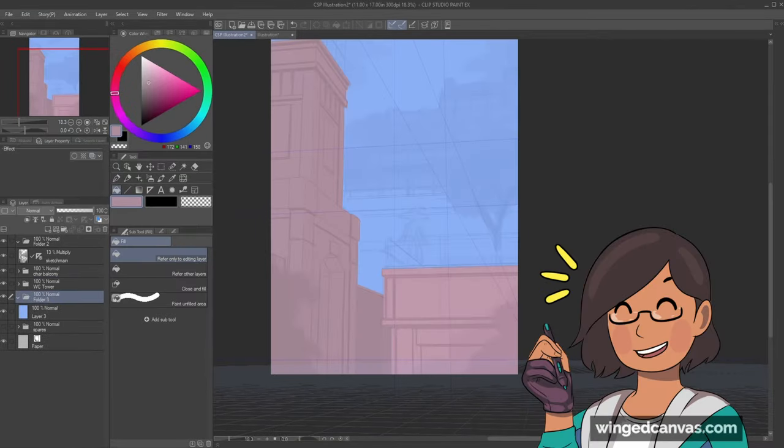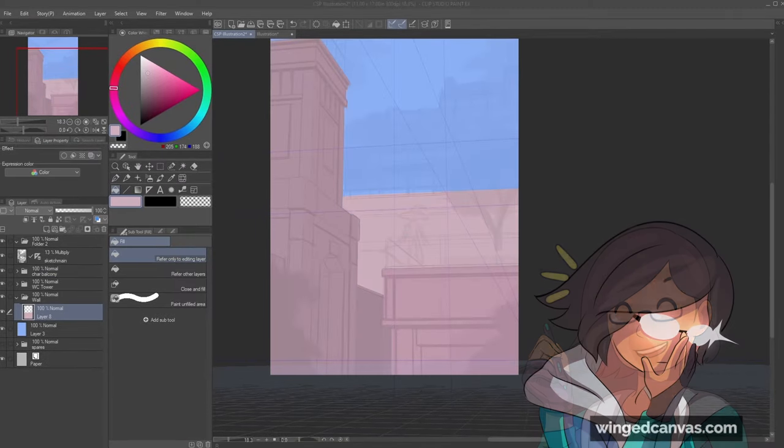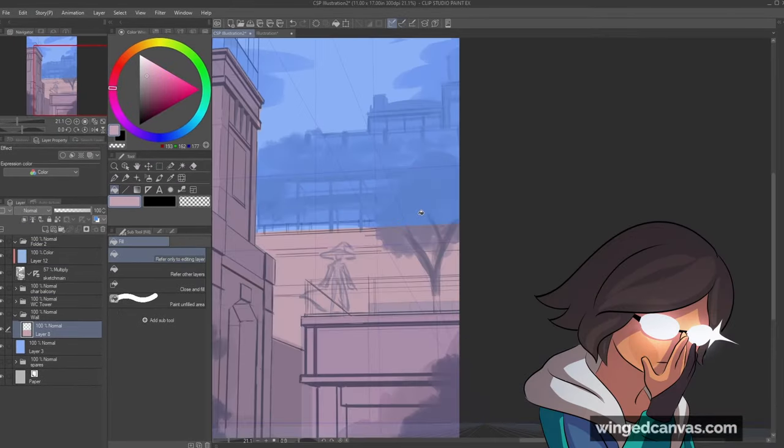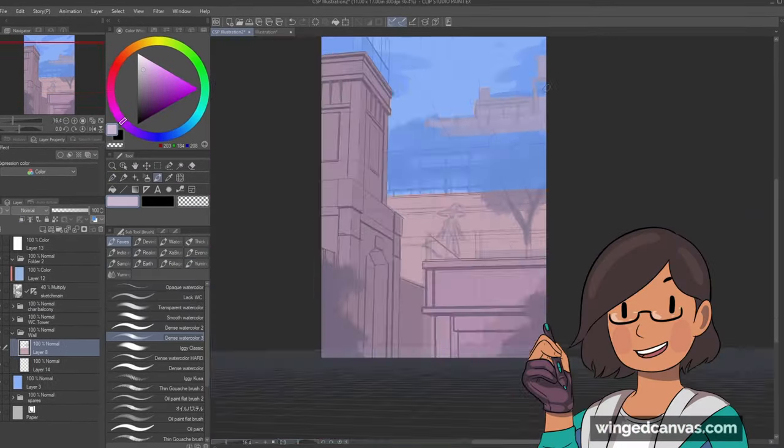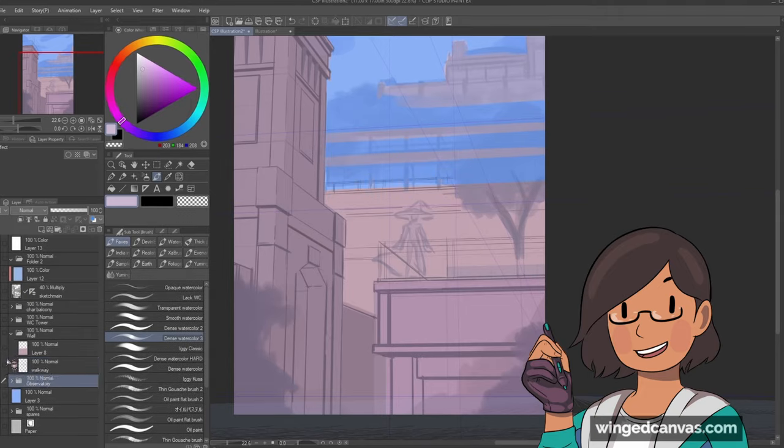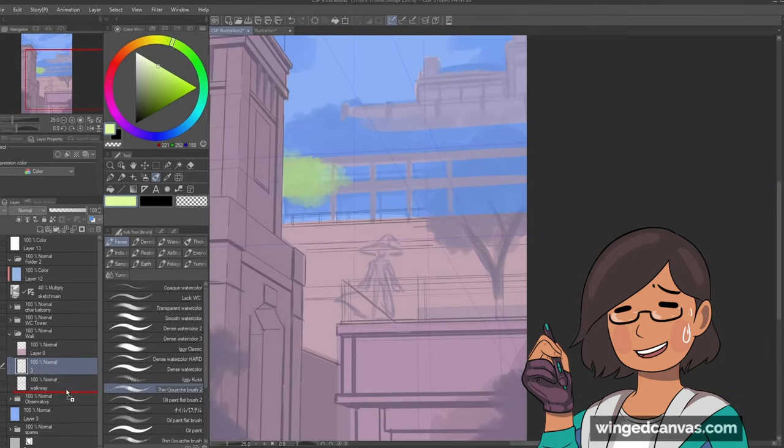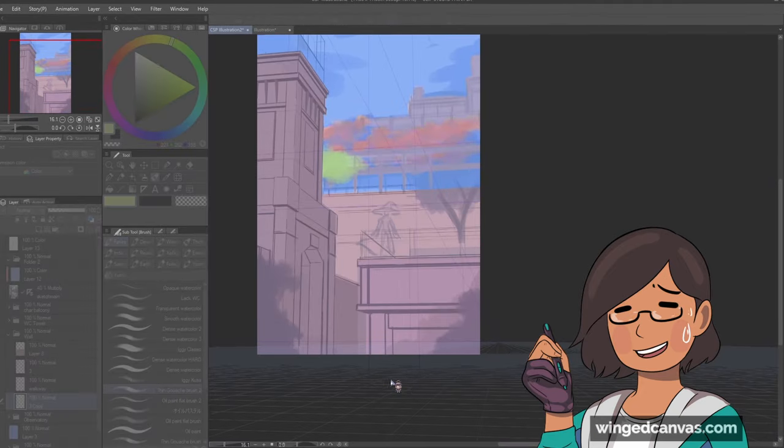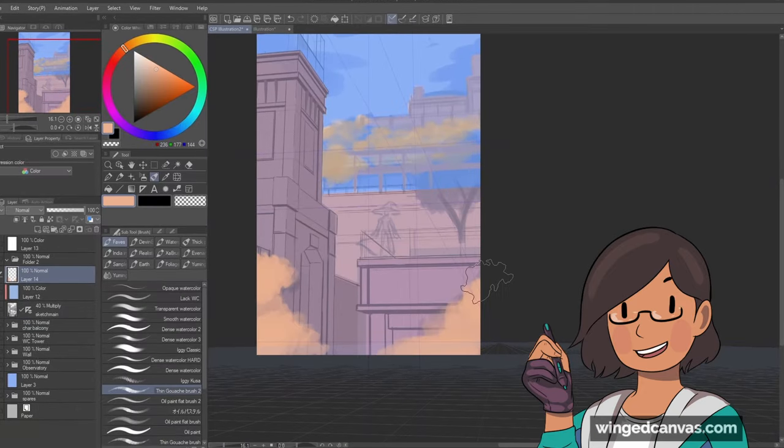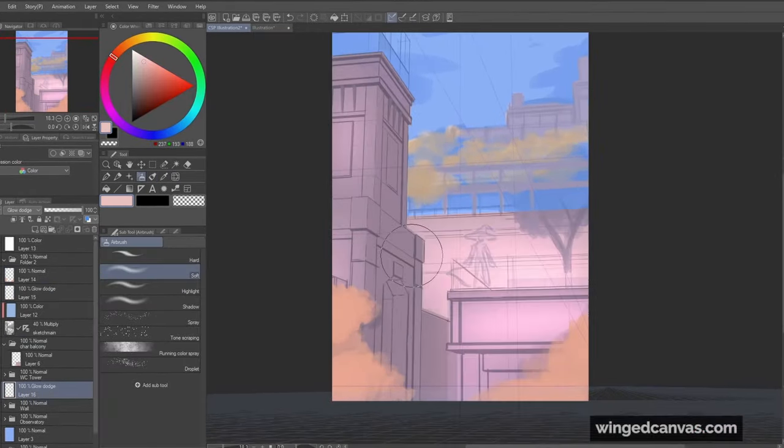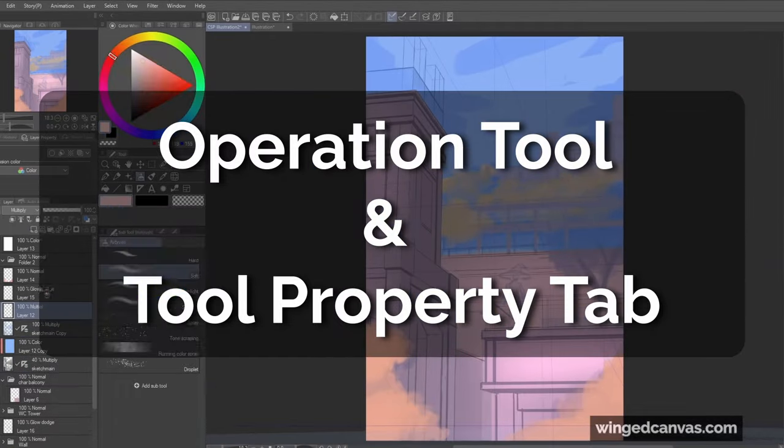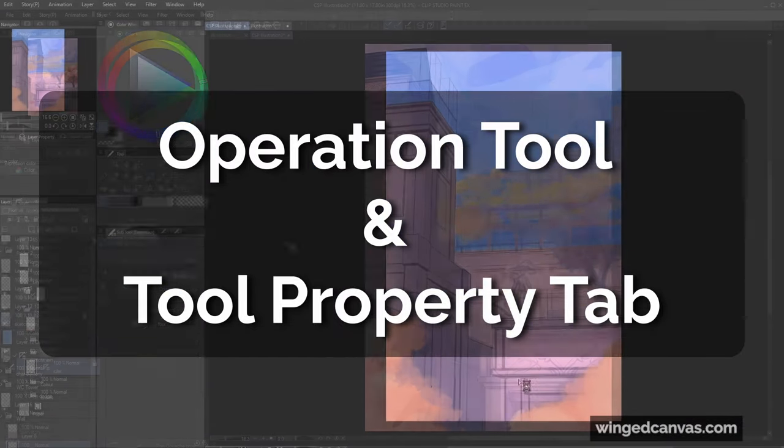I am using the Windows version. I've modified my workspace, but not majorly. Keep that in mind when you see some parts that may be in different places. I also want to give everybody a heads up on two things: the Operation tool and the Tool Property tab.